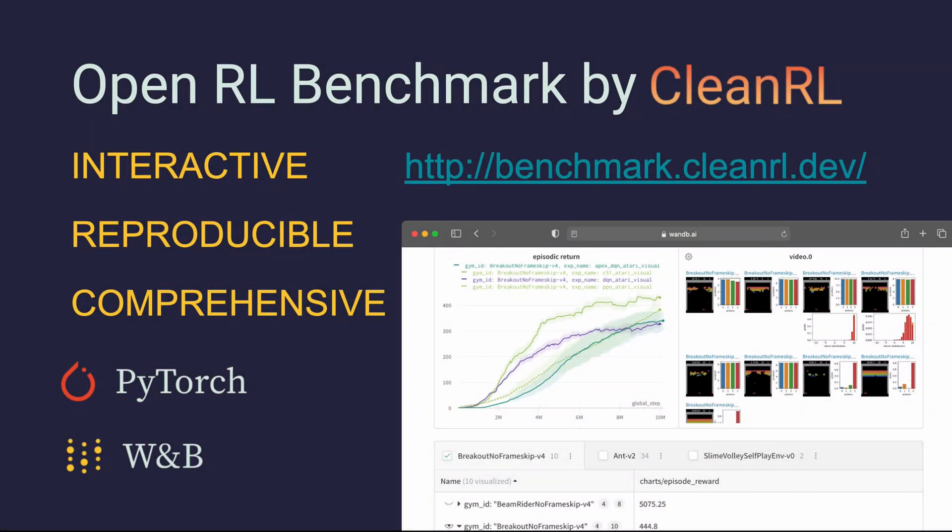Hi there, my name is Kosta. Today I want to talk about my project, the OpenRL Benchmark.